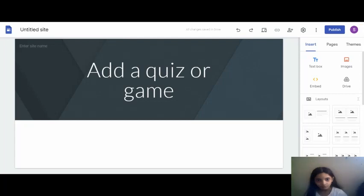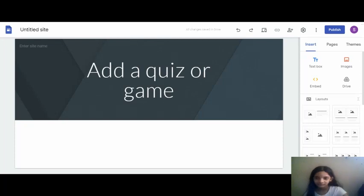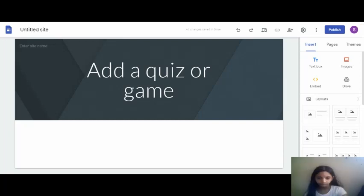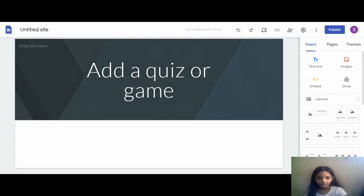Now here you can rename it if you want, and here also you can switch to other templates and edit. So let's just see how it looks.